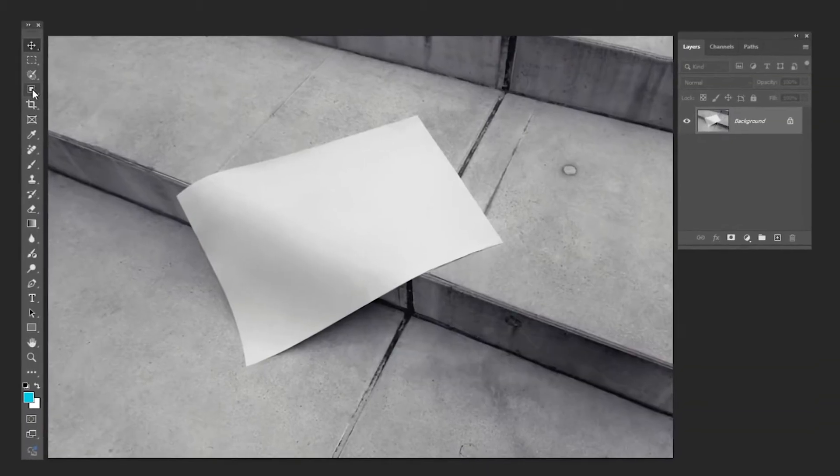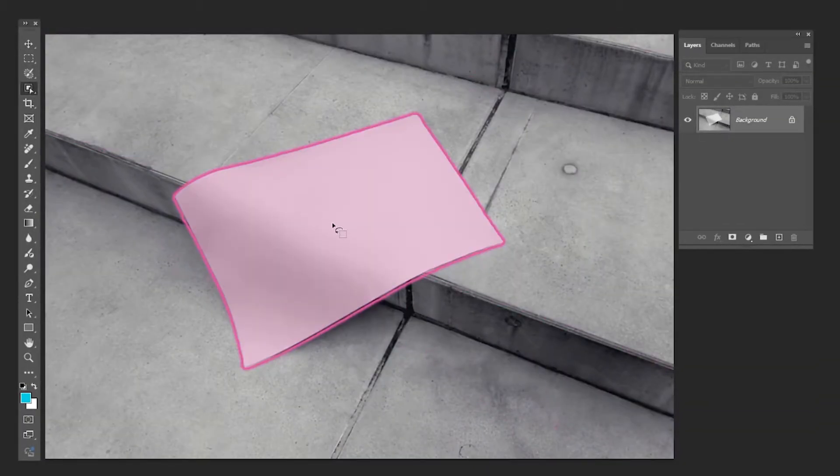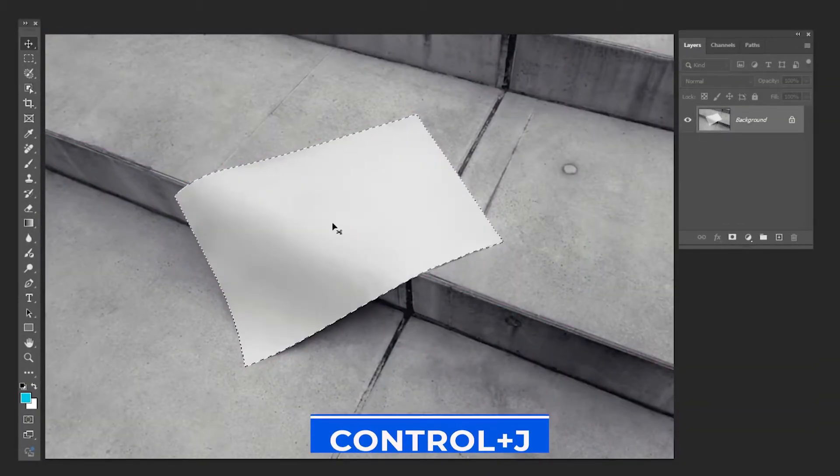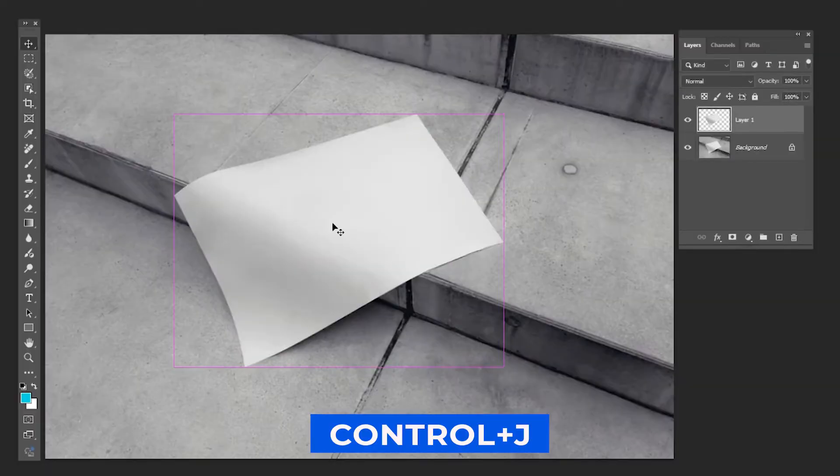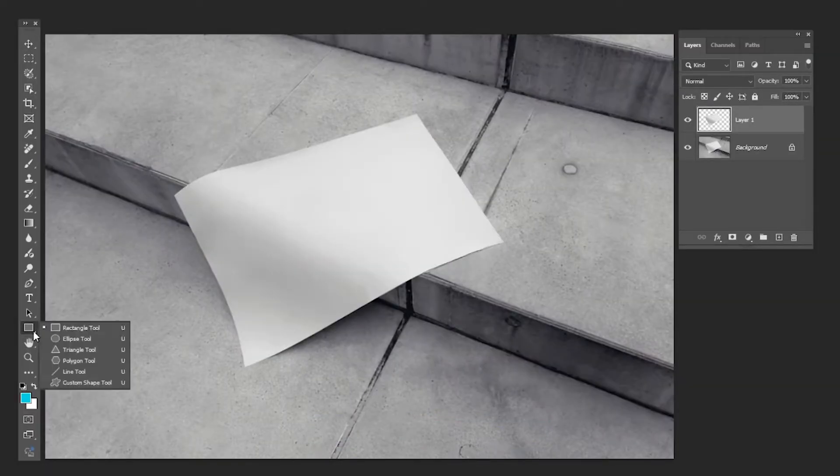Choose the object selection tool and click once on the paper. Press Ctrl J to copy the selection on a new layer.